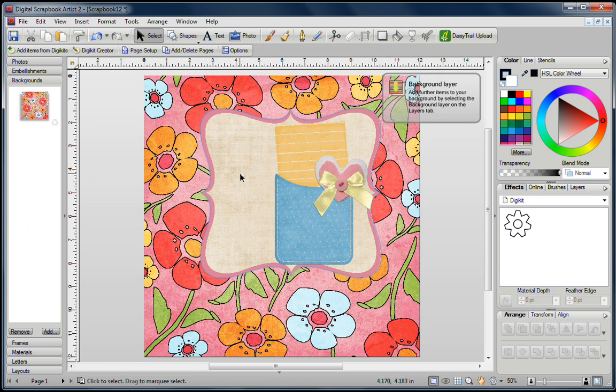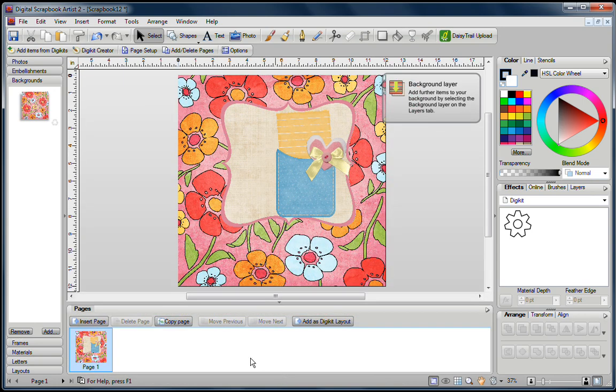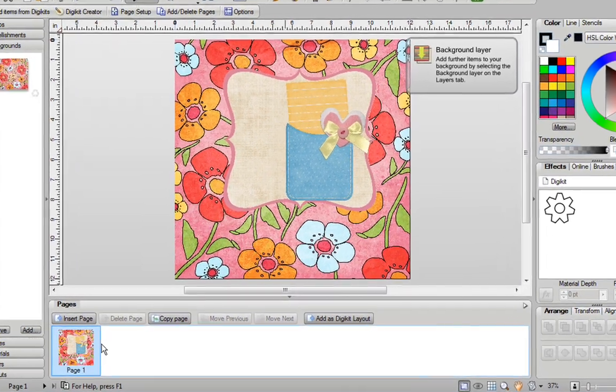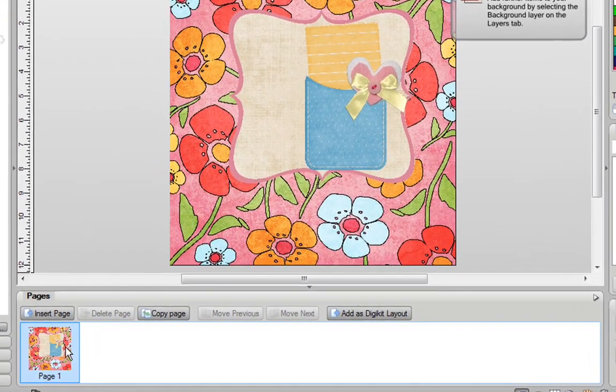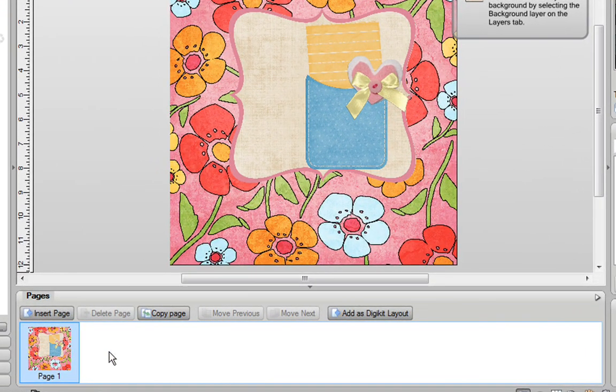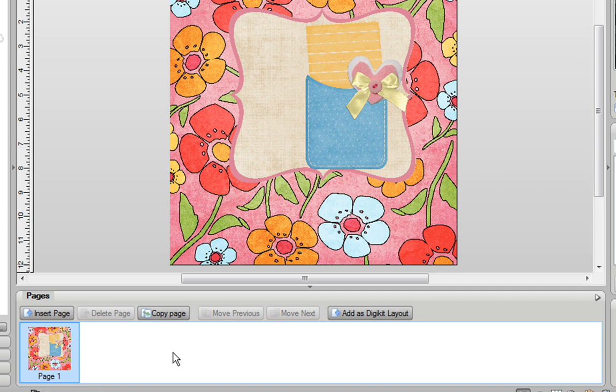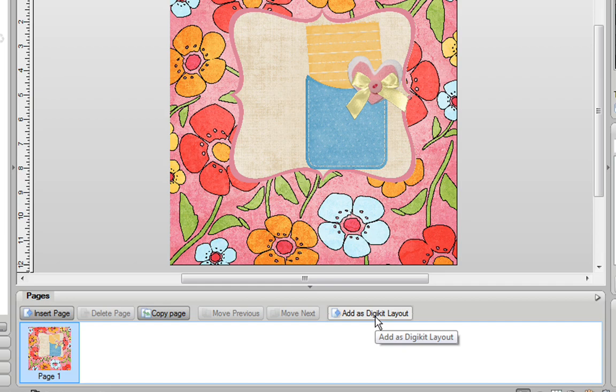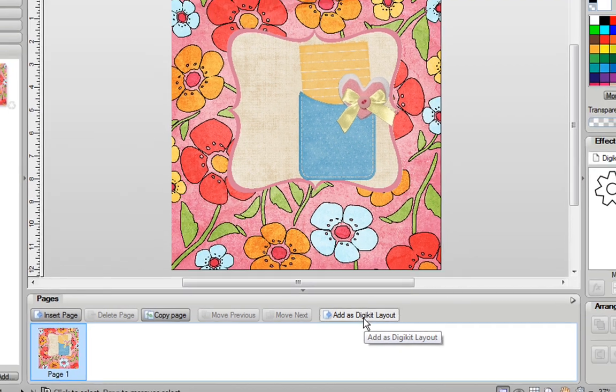And then when you're happy with the placement of everything, let's just open this up, you're going to then see your layout below. Obviously, if you have more layouts and you want to add them to your DigiKit, just click on the layout that you want to highlight it, and then all you need to do is click on Add as DigiKit Layout.